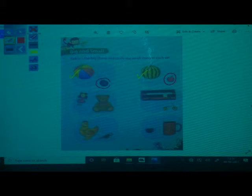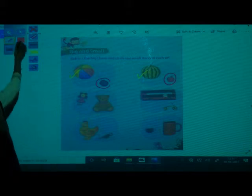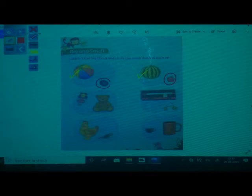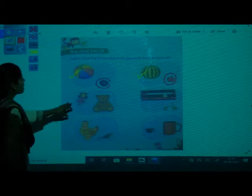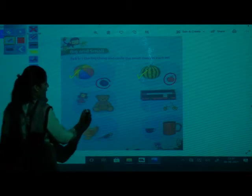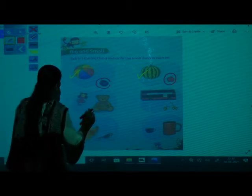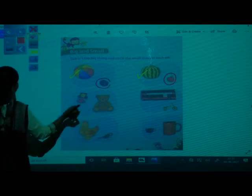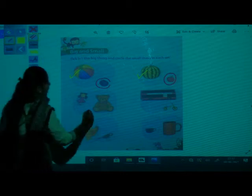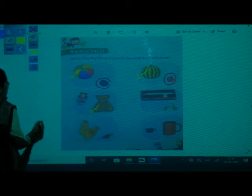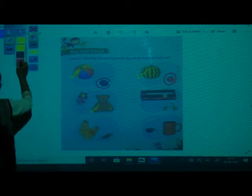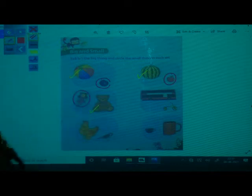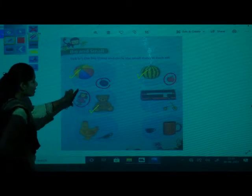Third picture now — there are two toys, one is a doll and one is a teddy. So which is big here? Teddy is big, so you have to tick the teddy. And which is small? Doll is small, so you have to circle the doll. Teddy is big, doll is small.